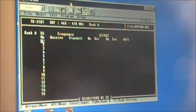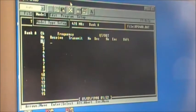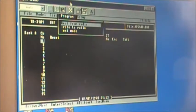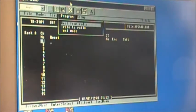Then you press Alt again and go over to Program. You'll see options: Read from Radio, Write to Radio, and Test Mode. Basically, what you want to do first is Read from Radio.